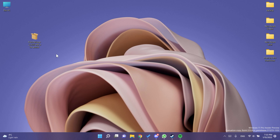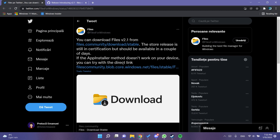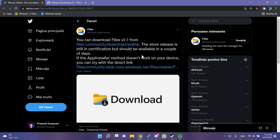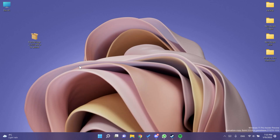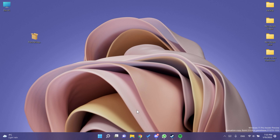You can download the package.msixbundle file to install the app. They also announced that the store release is still in certification but should be available in a couple of days, so the app will also be officially available in the Microsoft Store. Let's go ahead and install the app.